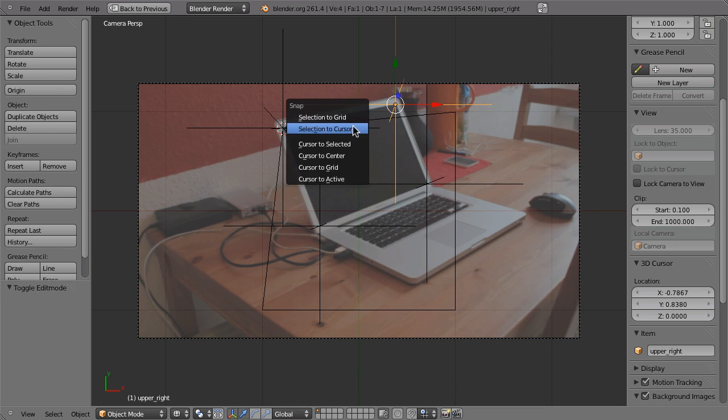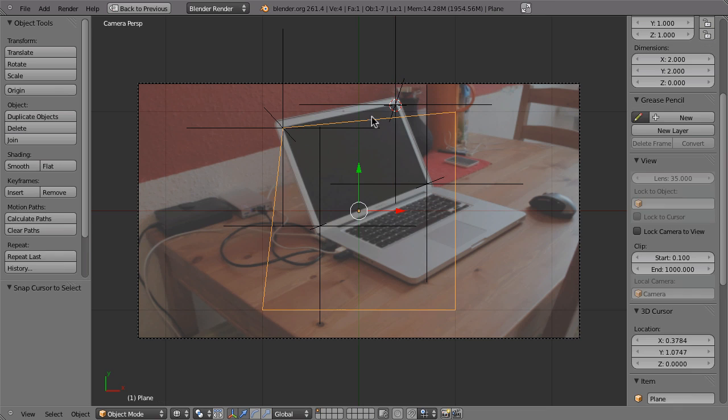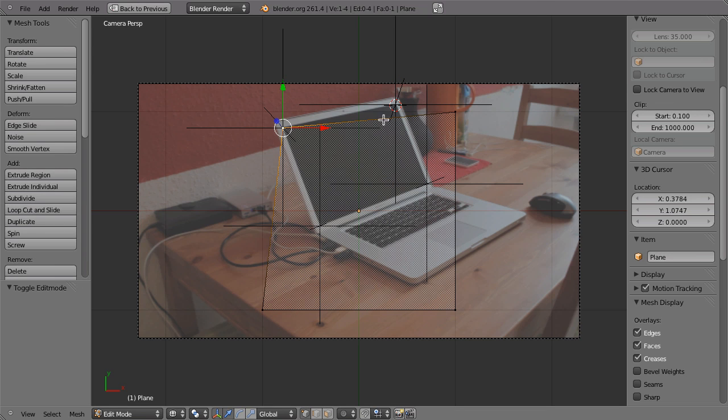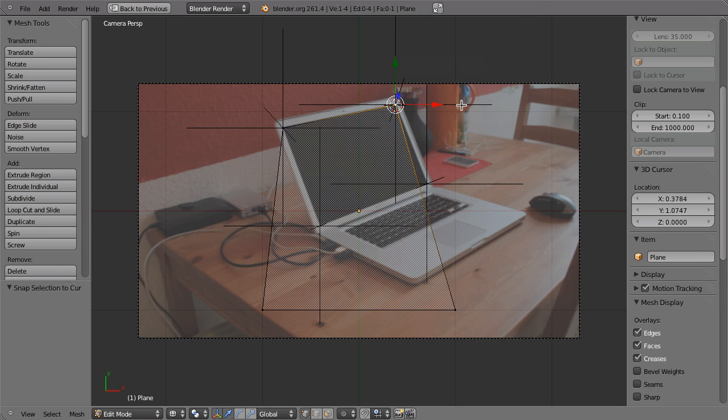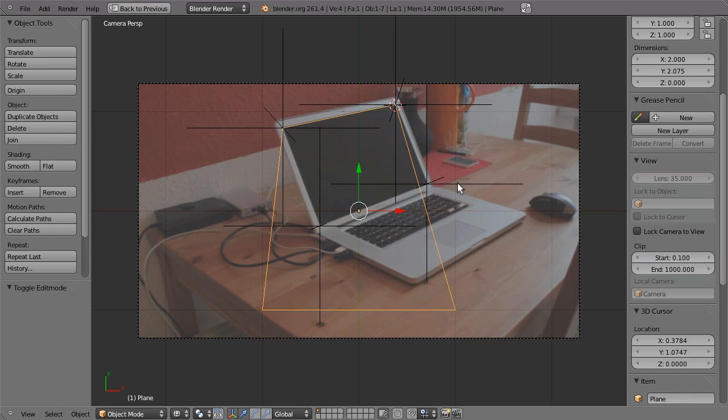then select this empty, Shift S 3, select the plane, edit mode, Shift S 2 and so on.